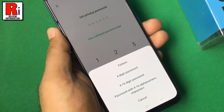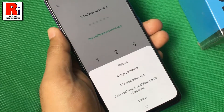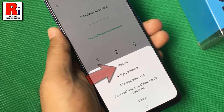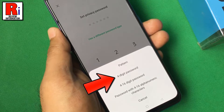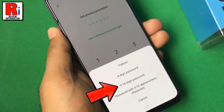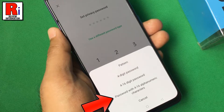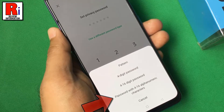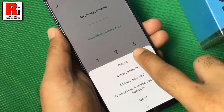There are four types of passwords. You can choose pattern, or four-digit password, or four to sixteen digit password, or password with four to sixteen alphanumeric characters. I am selecting pattern.